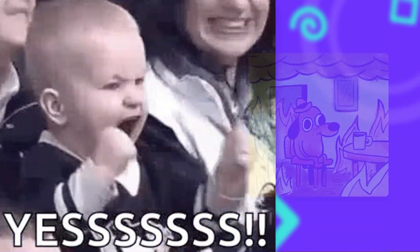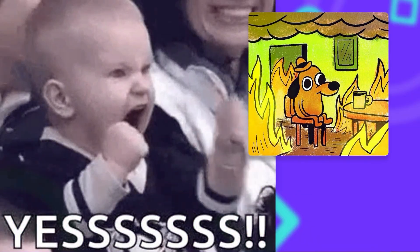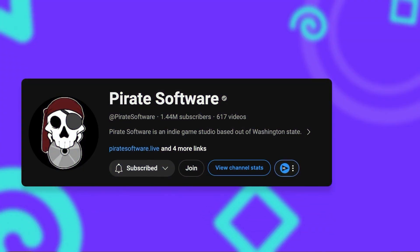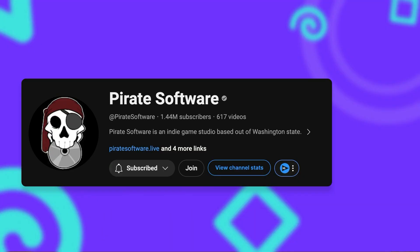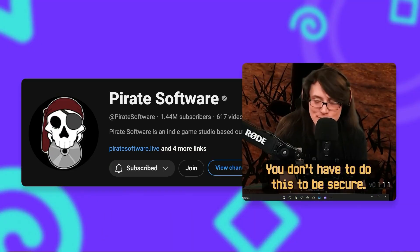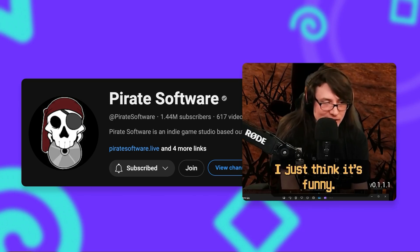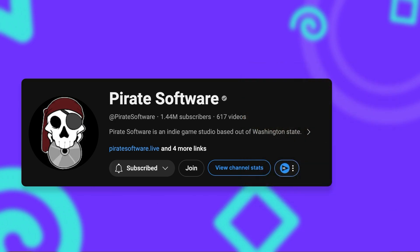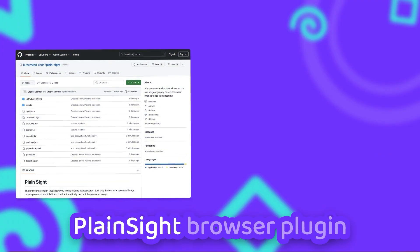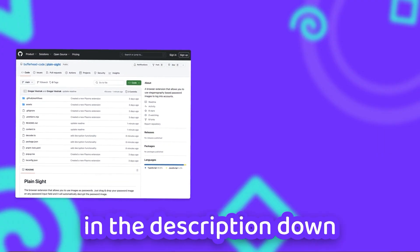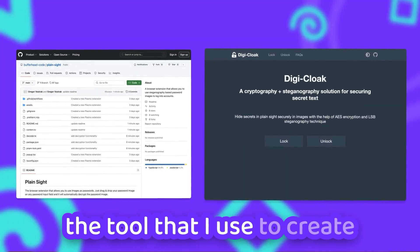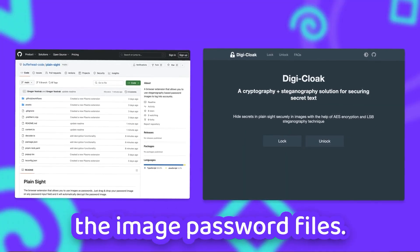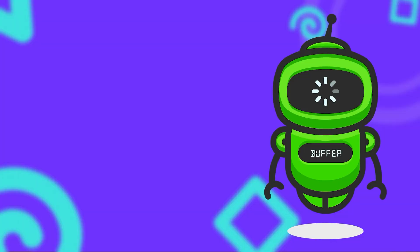So now we can use image passwords for login — but should we? Well, I think Pirate Software, who uses a similar system and who also inspired this video, said it best: you don't have to do this to be secure, I just think it's funny. You can find the link to the Planesight browser plugin in the description down below, where you can also find the link to Digicloak, the tool that I use to create the image password files. See you in the next video.